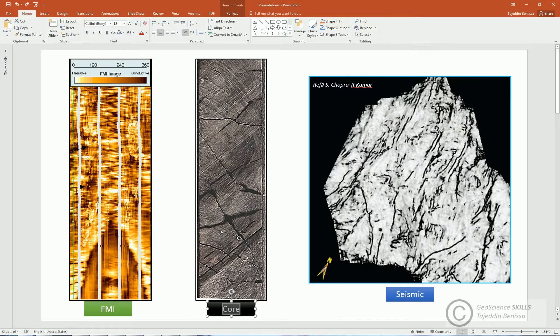You actually need to distinguish between naturally fractured core and damaged core. There are certain factors responsible for bad recovery or damaged cores, such as bad handling, bad cooling process, local stress around the well which causes artificial fractures, hardness of rock, etc.